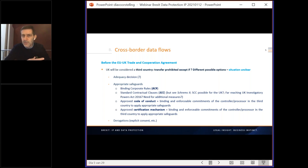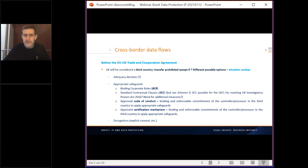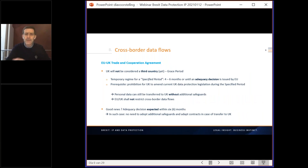The third set is the so-called derogations found in the GDPR — a very limited number of cases where you can transfer personal data to a third country notwithstanding the absence of an adequacy decision and without appropriate safeguards in place. The most well-known derogation is, of course, the explicit consent of the data subject. This slide summarizes the situation before the EU-UK Trade and Cooperation Agreement. Let's now look at the next slide — with the EU-UK Trade and Cooperation Agreement.